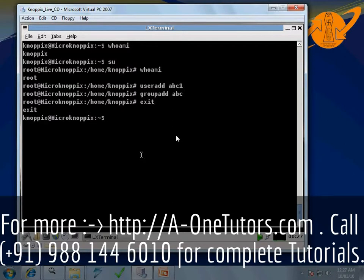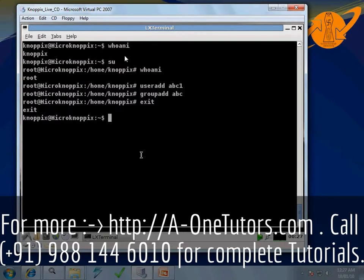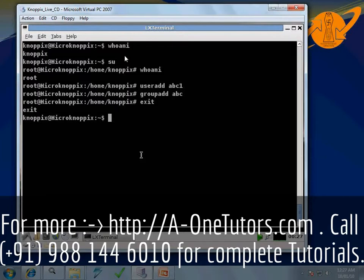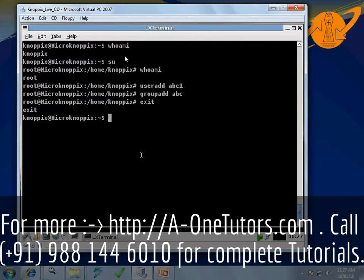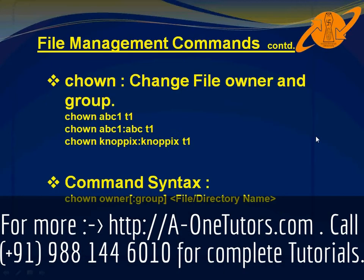Now we can understand the chown command. The commands we just typed are not part of regular Unix programming, but I explained them so that you won't be stuck while trying to run chown. Let us come back to the chown command.